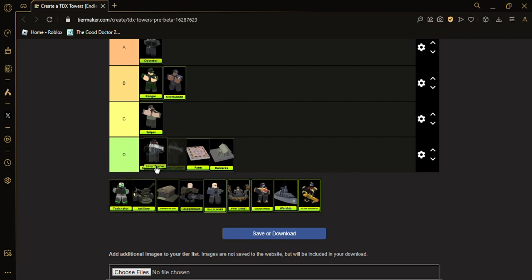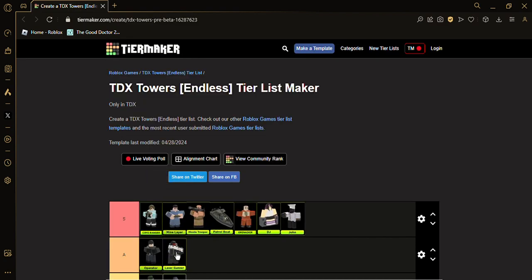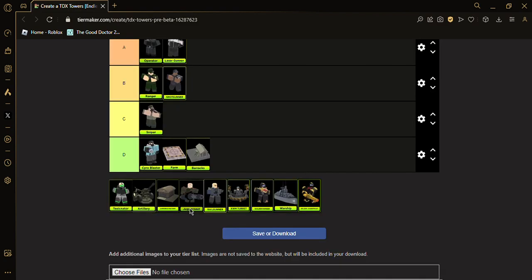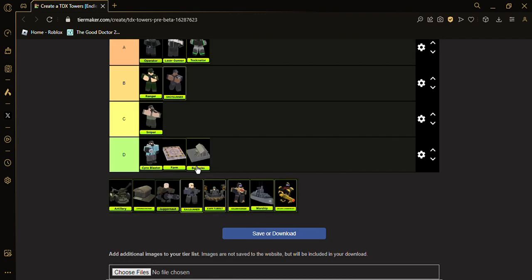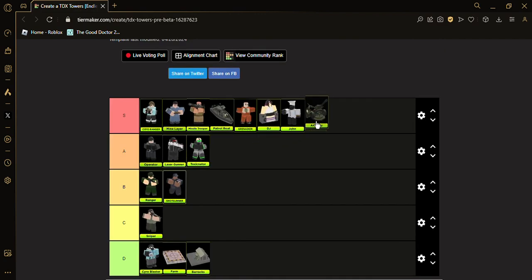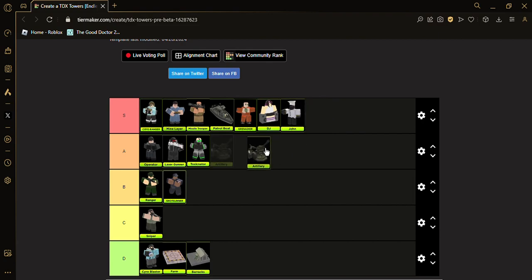Toxicinator also A tier. Artillery, S tier. It might be a little controversial, so actually yeah, A tier.